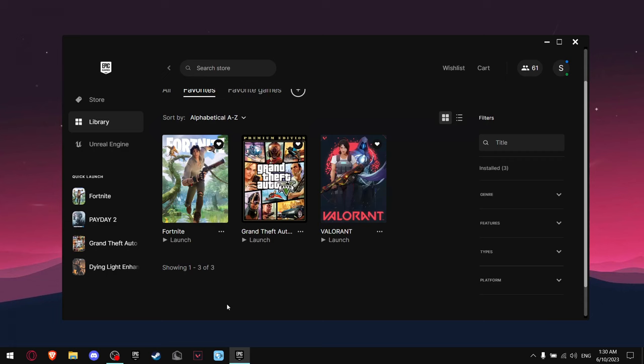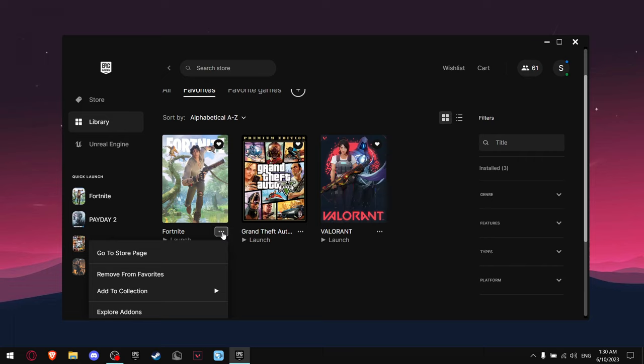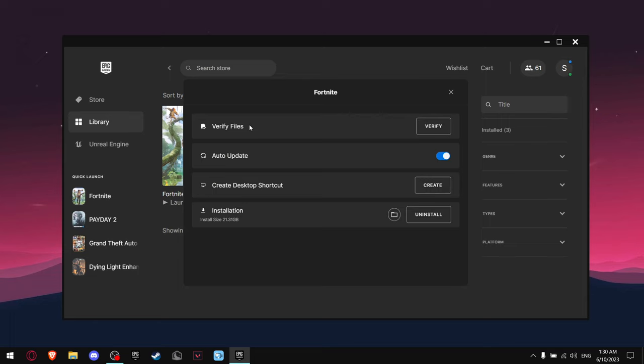Okay, so the first thing you should do is try to verify your game. Click on these three dots, then go to Manage, Verify Files, and just press this button to verify.